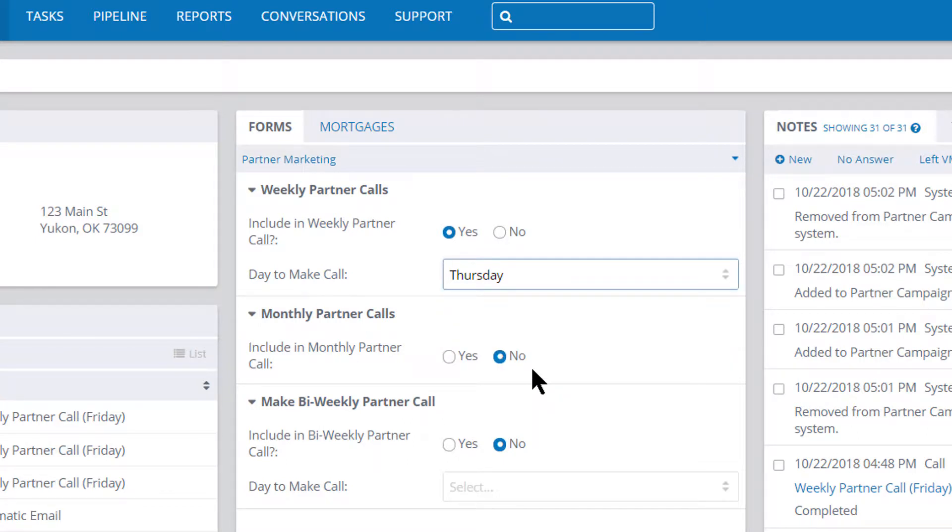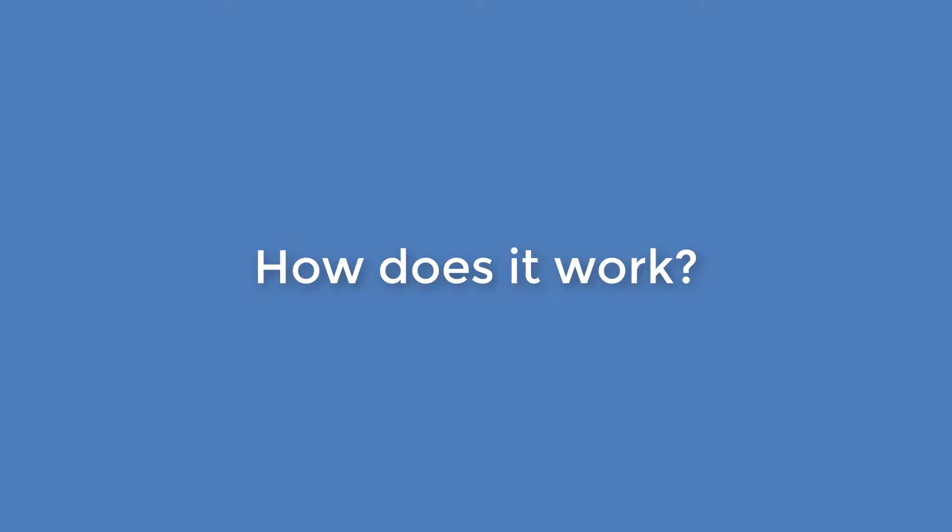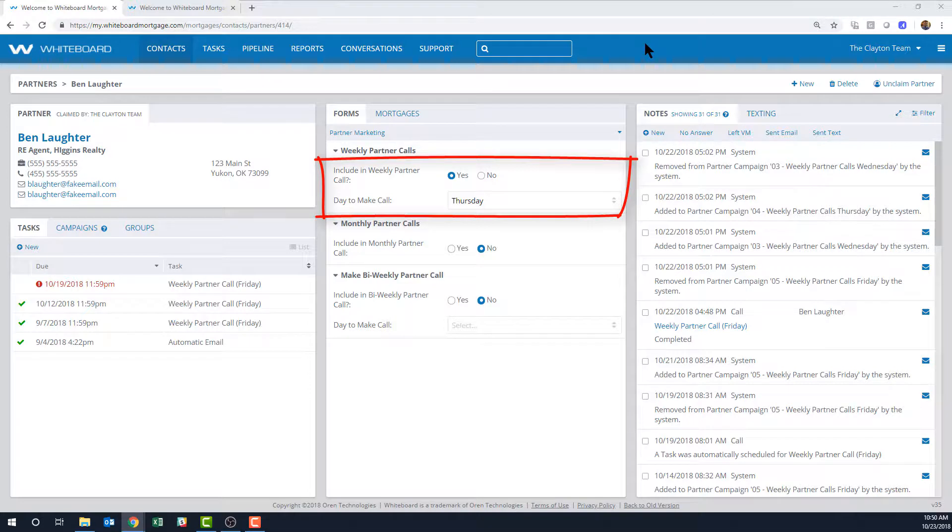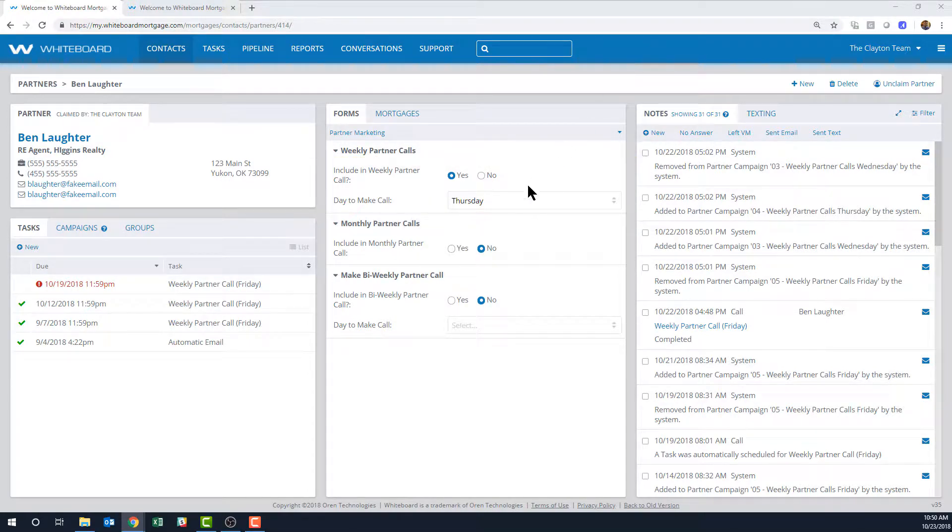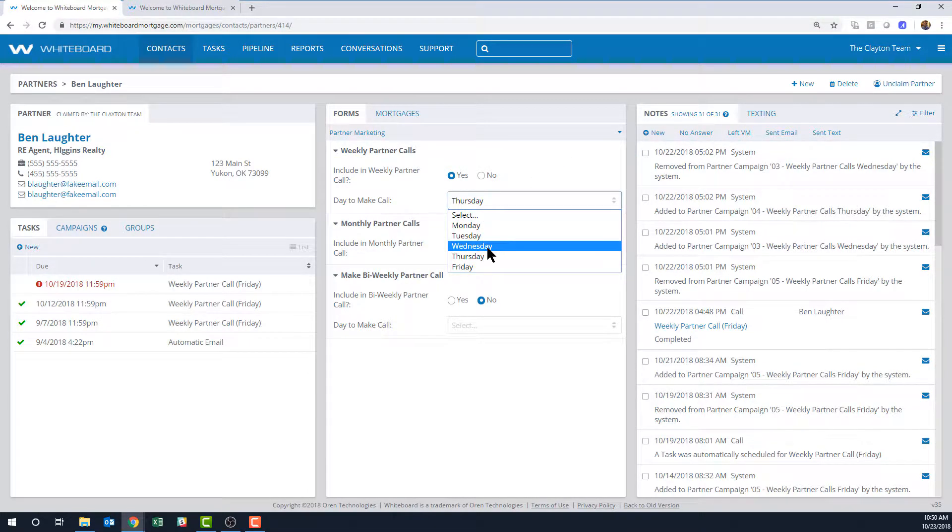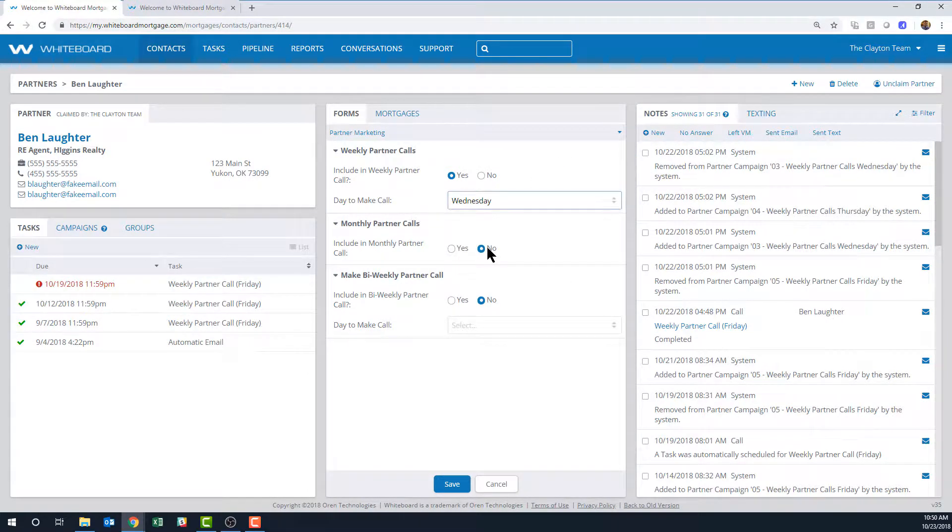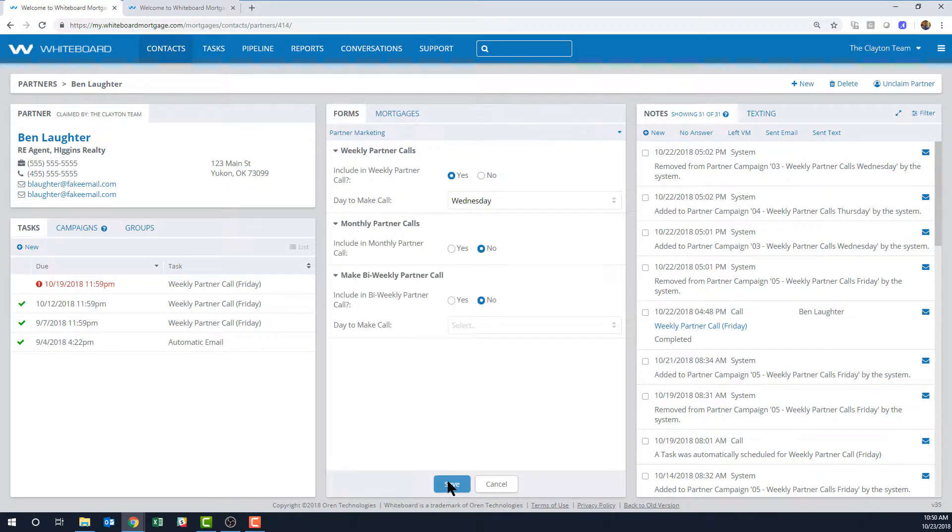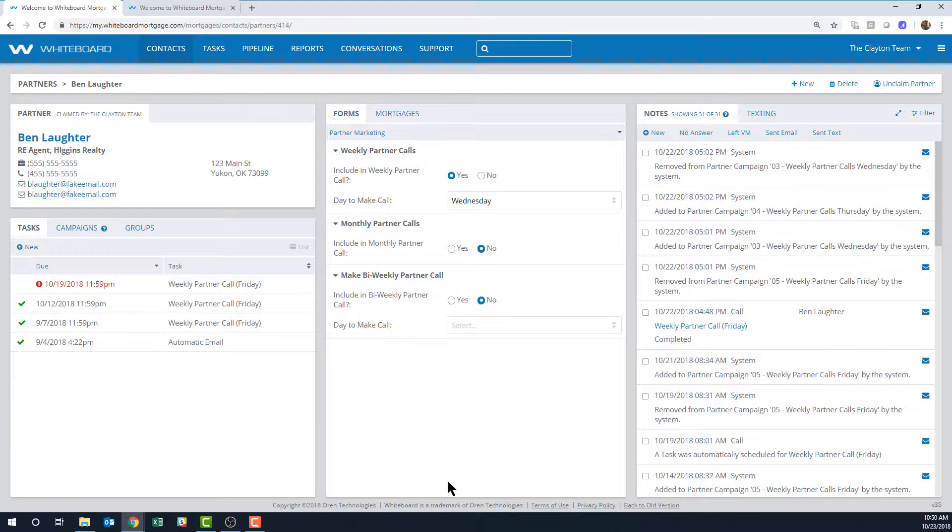That happens because there's a campaign actively listening to these fields all the time. If you change it from Thursday to Wednesday, it'll remind you every Wednesday instead. You don't need to go and do anything in the campaign itself—just change the form field and the campaigns do the heavy lifting of scheduling the task automatically.